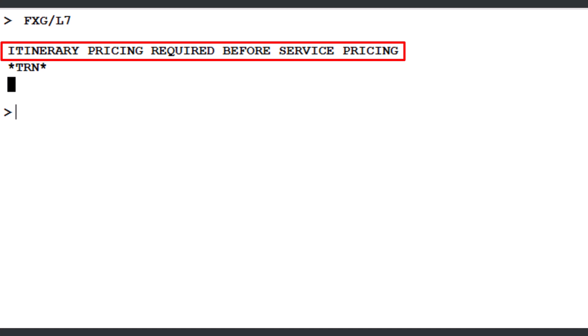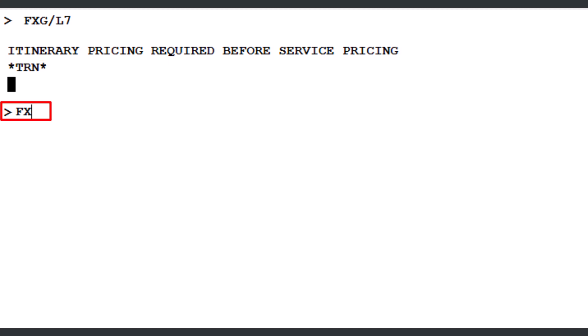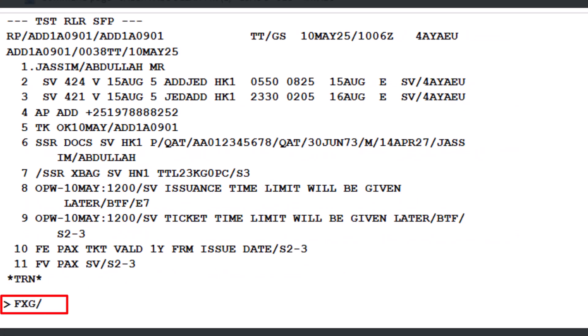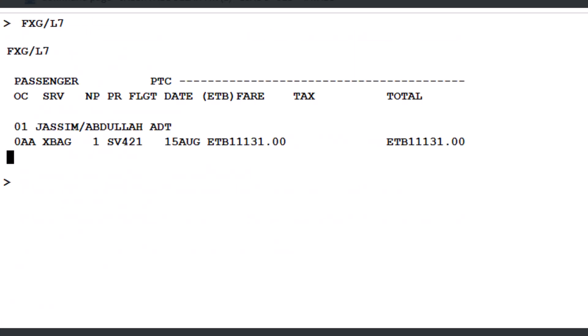First, store the TST (Transitional Stored Ticket) for the booked itinerary without issuing the ticket. Use any standard pricing transaction, such as FXP or FXB, to generate and store the TST. Once the TST has been successfully stored, enter the command FXG slash L7 and press Enter to price the ancillary service (OC fees) for the EMD on line 7 of the PNR. The service is successfully priced, and a TSMP (Transaction Stored Miscellaneous Pricing) record has been created.